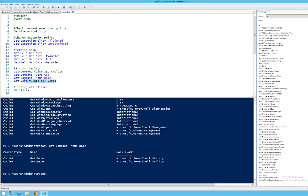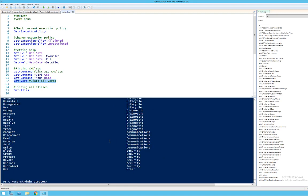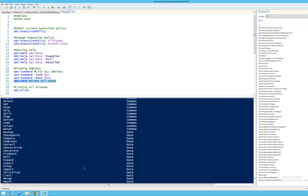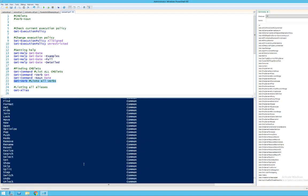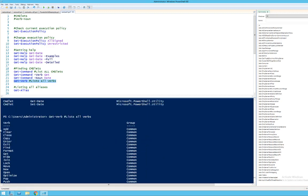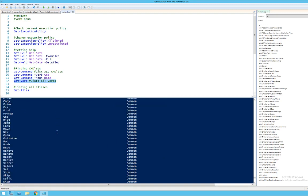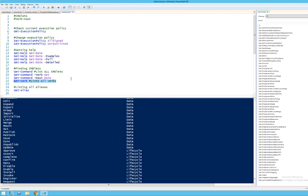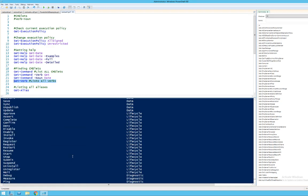There is also a nice way to find commandlets which is called Get-Verb. Get-Verb basically outputs all the different verbs that are available. So if you feel that you want a listing of what actions you can take, you can see a list of different verbs and then use Get-Command -Verb to search for specific ones.